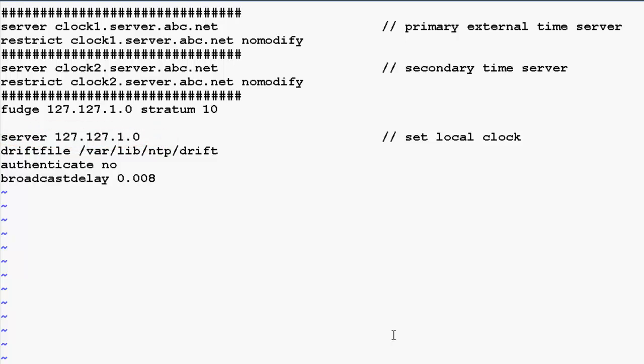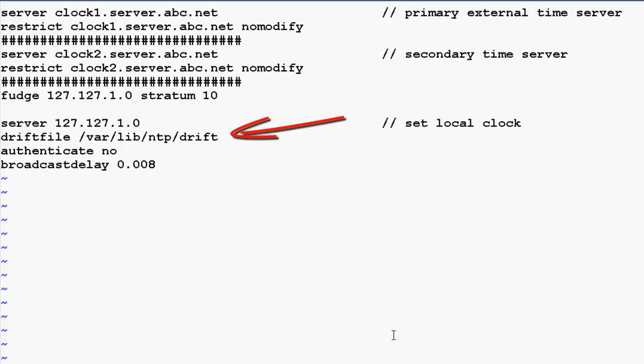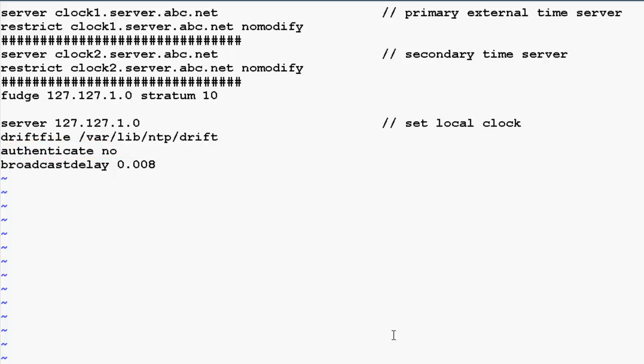Since the local clock is not very accurate, it should be fudged to a low stratum. The drift declaration allows the NTP daemon to record information regarding the accuracy of the local clock in the file specified. Authentication keys allow for remote monitoring and configuration, which we will not use here.